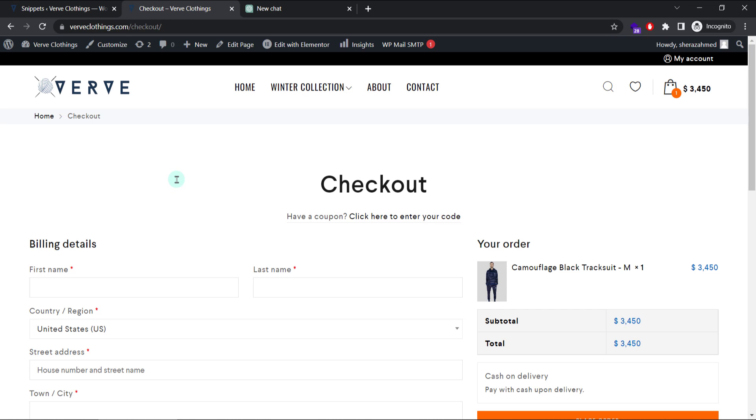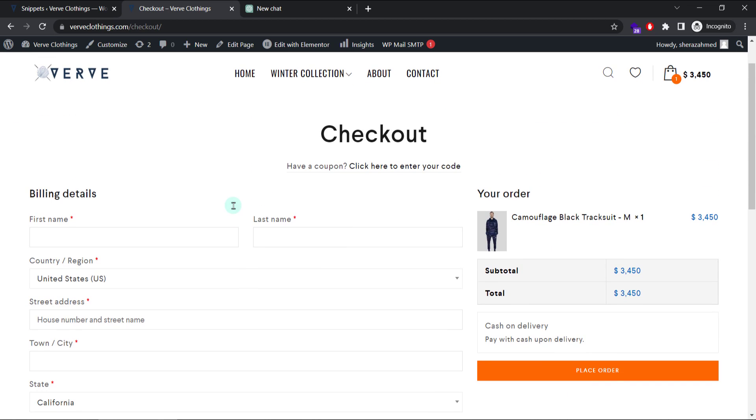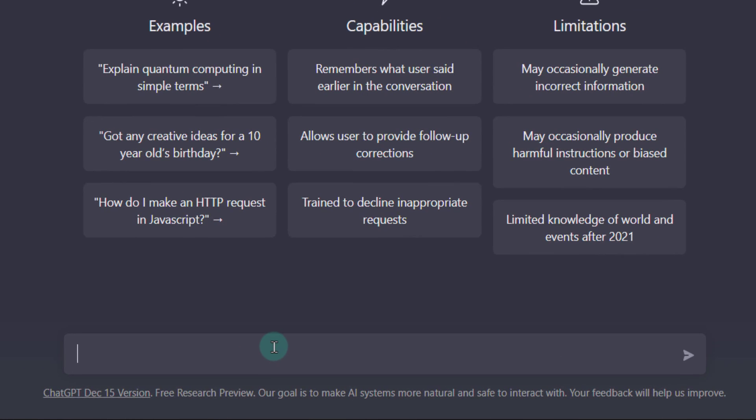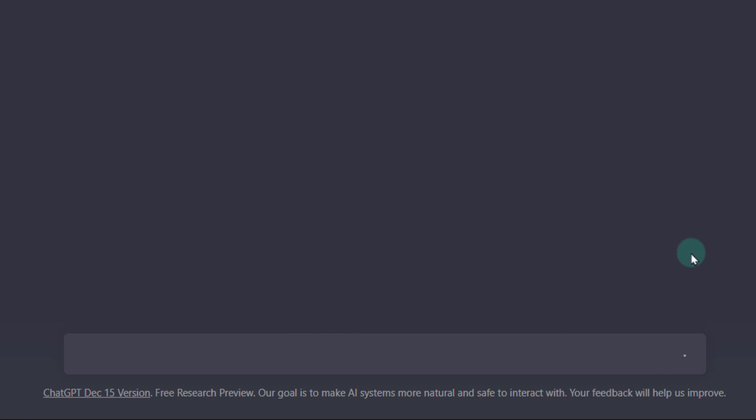In my case, this is my checkout page. This website is based on WooCommerce. What I want is to change this first name label to something else and I do not want to write any code. So I will just ask ChatGPT to write me some code to change the first name on the WooCommerce checkout page. Click Generate.